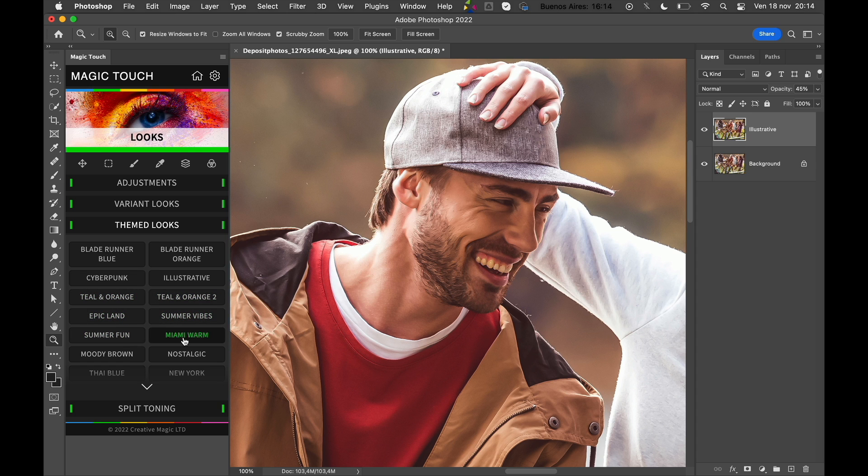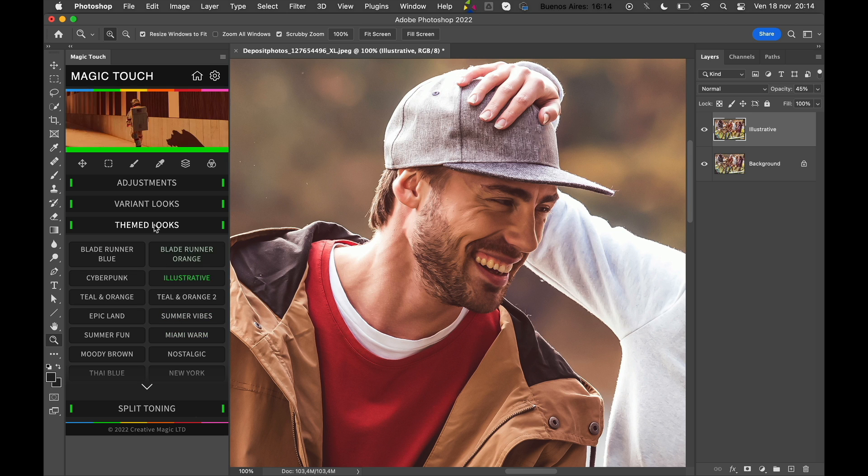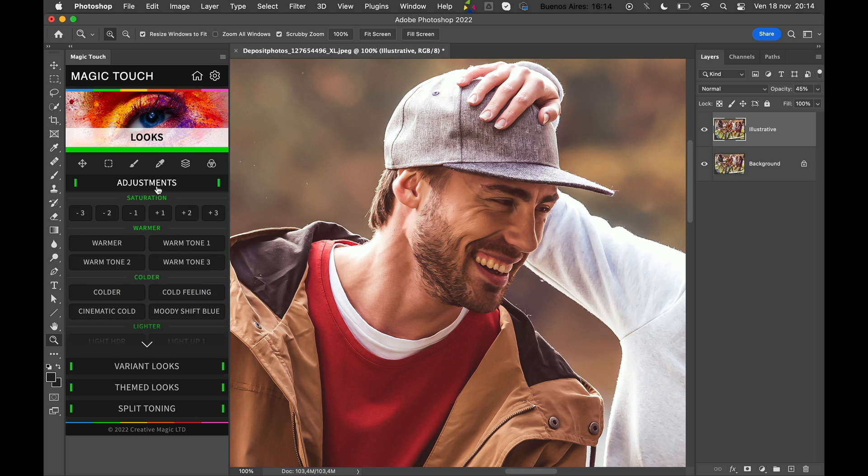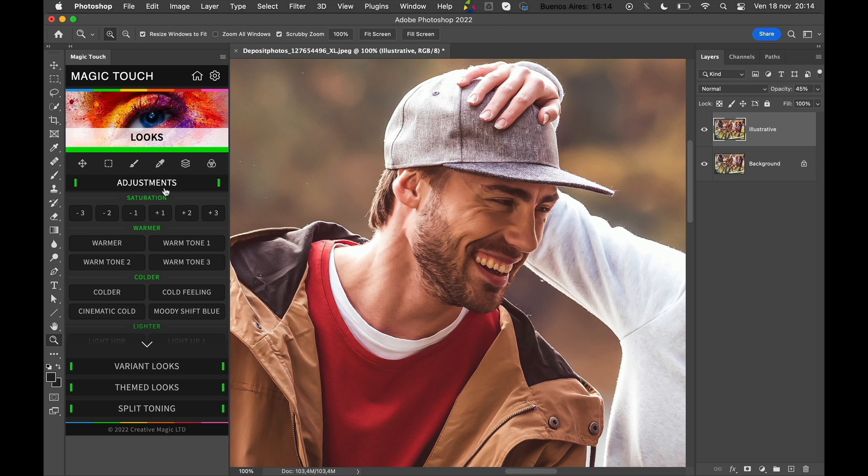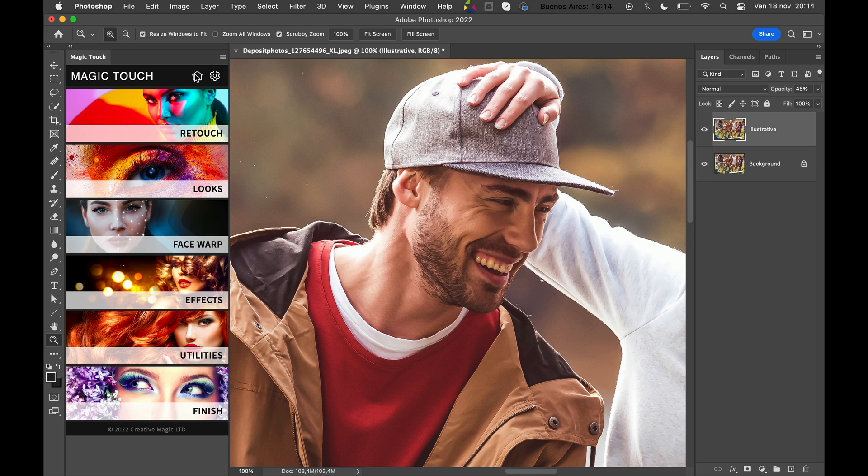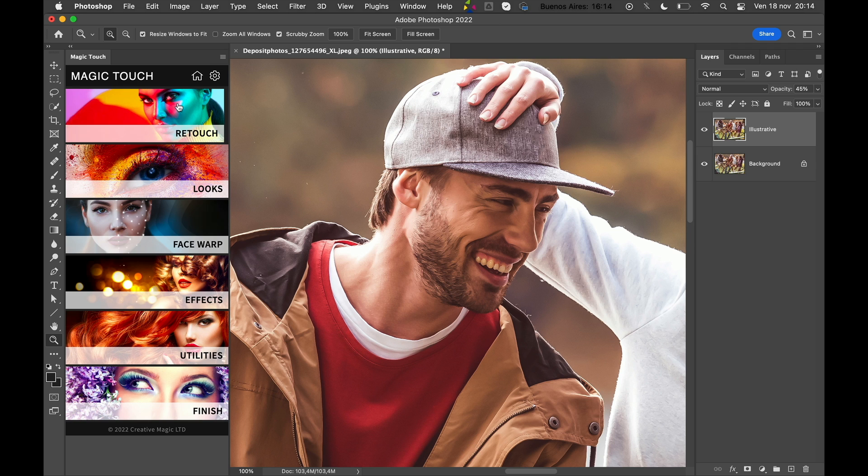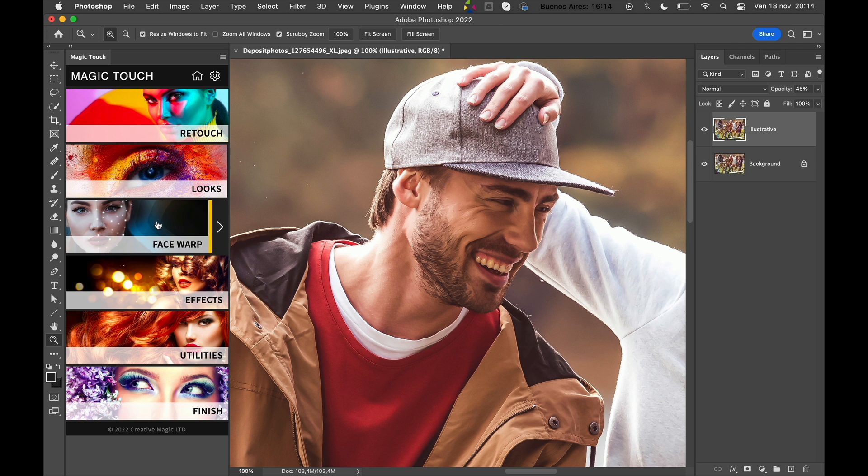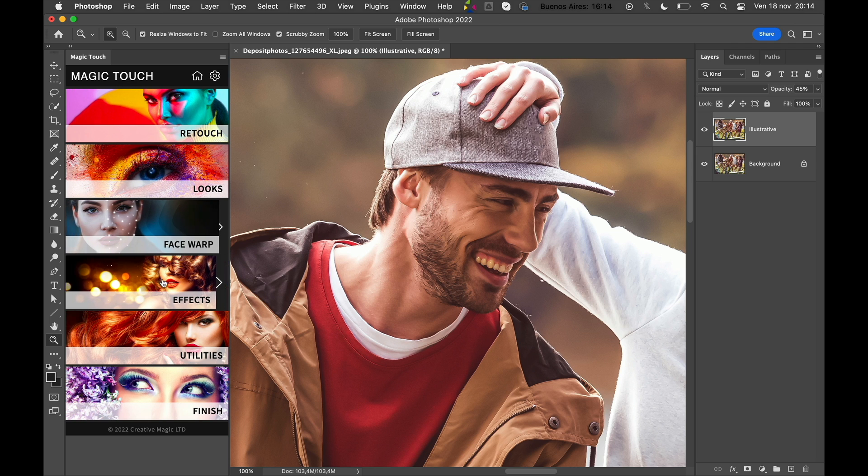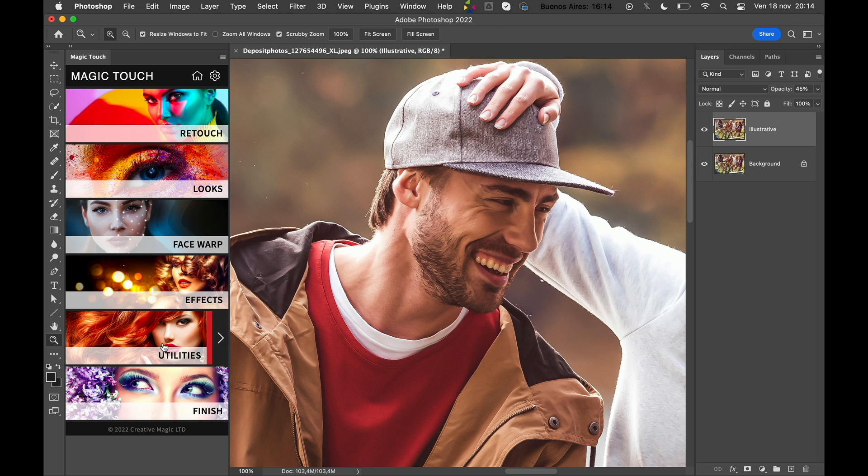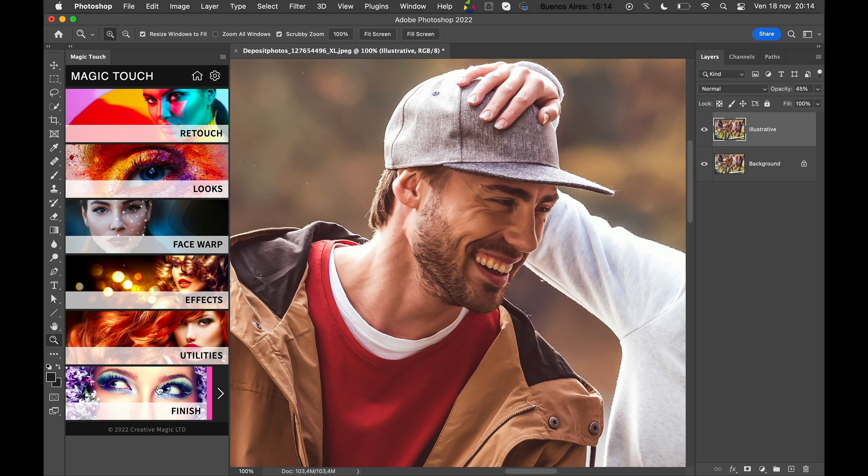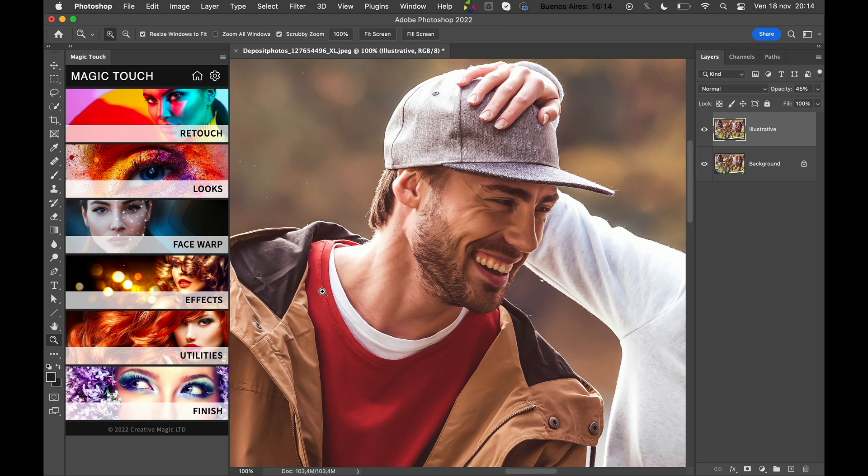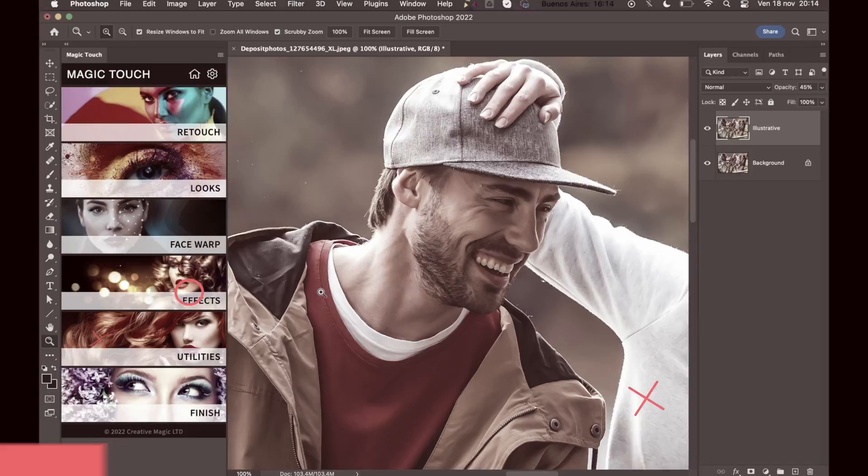Okay guys, so I hope this tutorial helped you out in order to use better all the amazing features of the Magic Touch panel, like the Retouch section, Looks section, Face Warp, Effects, Utilities, and Finish. See you next time and enjoy your creativity and photo editing again.